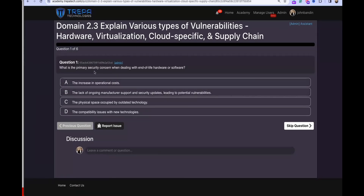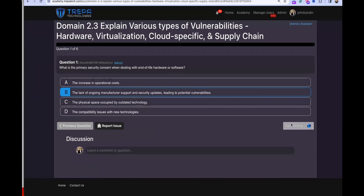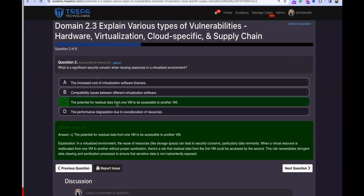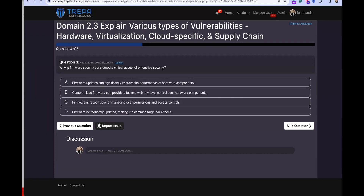Check on learning. Question one: what is the primary security concern when dealing with end-of-life hardware or software? The answer is the lack of ongoing manufacturer support and security updates. Question two: what is a significant concern when reusing resources in a virtualized environment? The answer is C — the potential for residual data from one VM to be accessible to another VM.